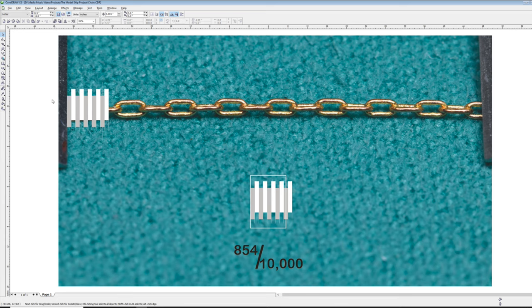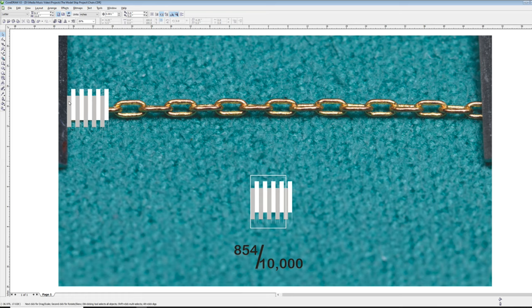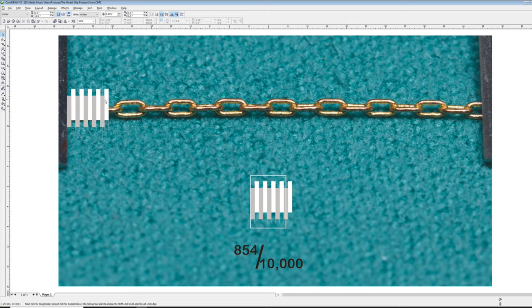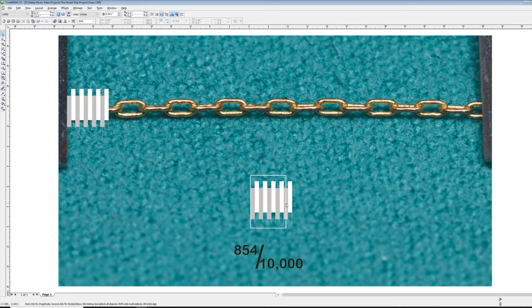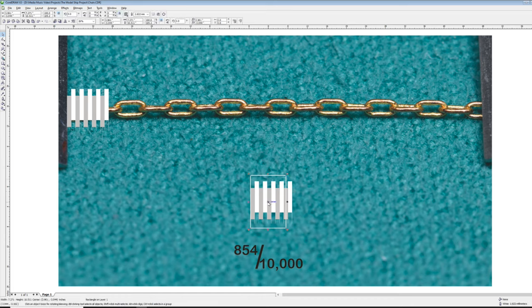We've got our 10 segments which are 100 each, so 100, 200, 300, four, five, six, seven, eight, nine, ten. I've duplicated this whole thing and dragged it down. This is an exact duplicate. I have drawn a square that starts at segment number one and goes over to segment 854, so we have 854 ten-thousandths of an inch. Now I'll bring it up over the links to see how close that is.